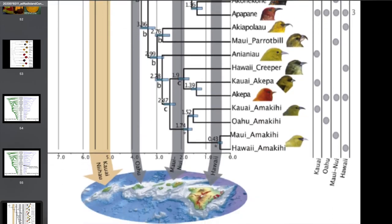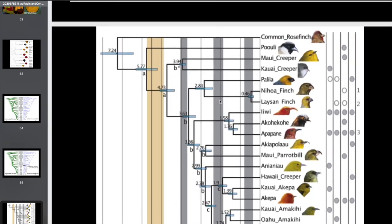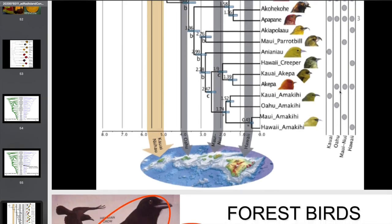When we talk about the island progression pattern, we think about taxa originating in the oldest islands and then colonizing younger islands subsequently as each island becomes emergent above the ocean. But you don't really see a very strong signal of this pattern in the honeycreepers — some of them are found on every island. The Iiwi, Apapane, and Akepa are found almost everywhere. There's a series of Amakihi that exist on different islands — Kauai, Oahu, Maui, Hawaii Amakihi — that are kind of exhibiting a pattern consistent with the island progression rule, but it's not super strong.